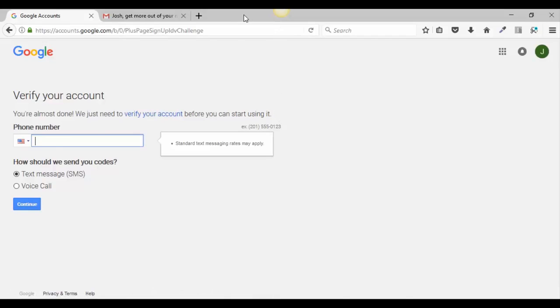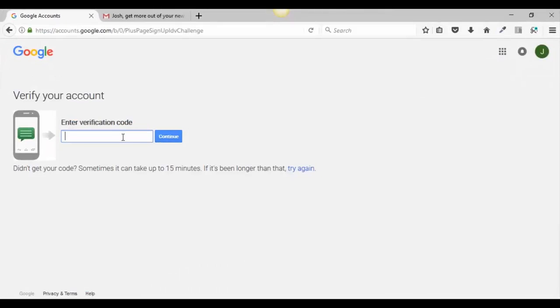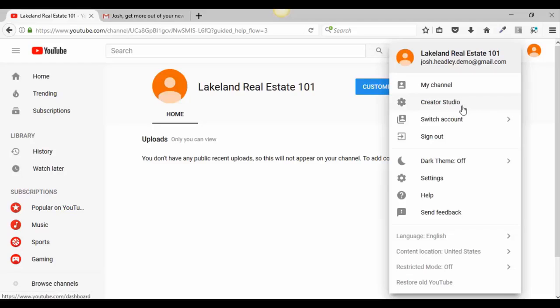It's asking us to verify the account. We'll do a text message — they're going to text you a verification code. When you get that code, type it in and hit continue. Once that's done, go up to the top, click on the avatar, and go to Creator Studio.